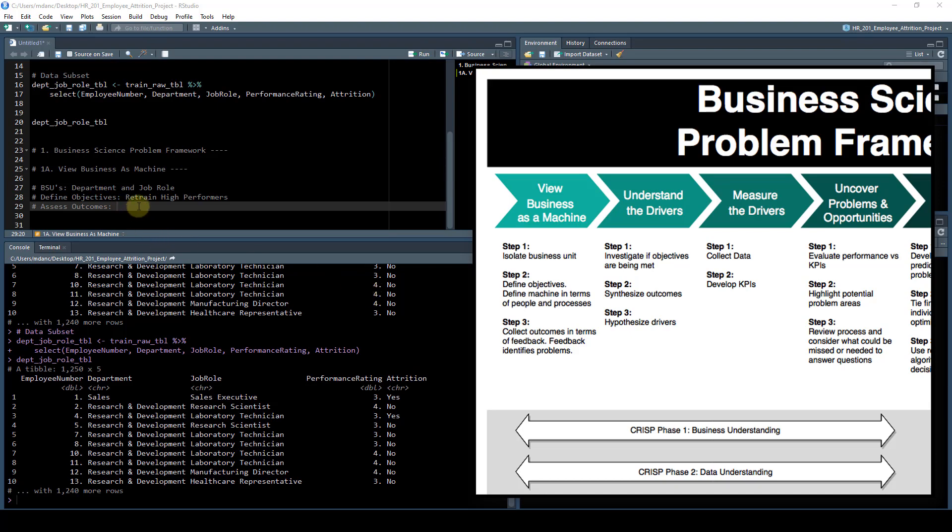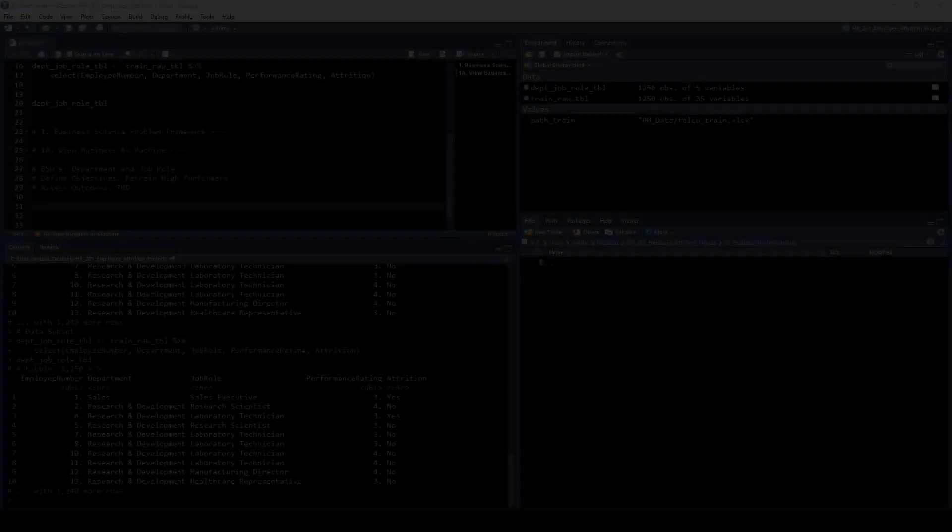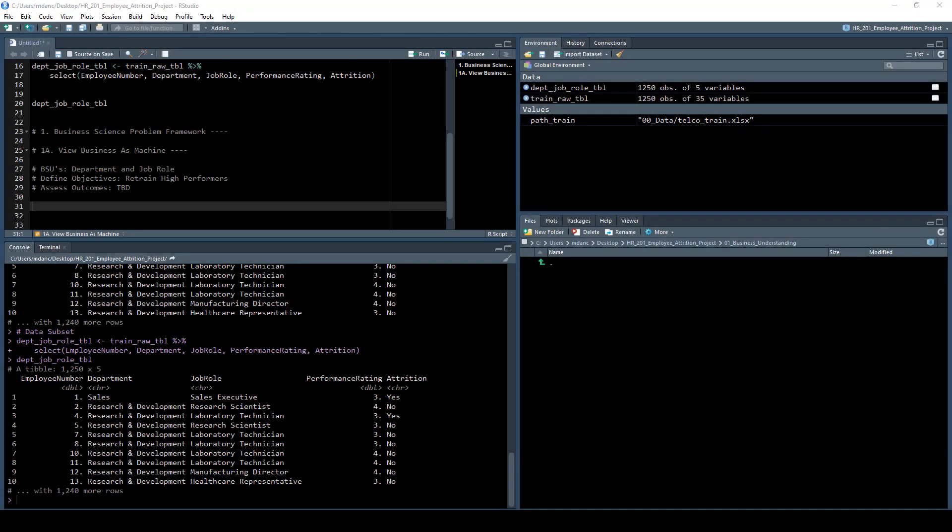So for assess outcomes, we'll leave this as TBD for the moment.